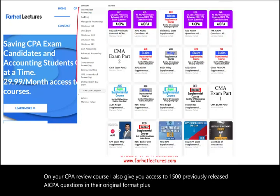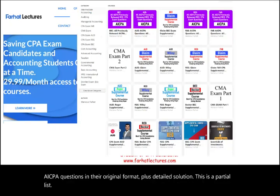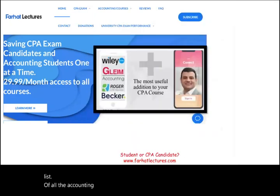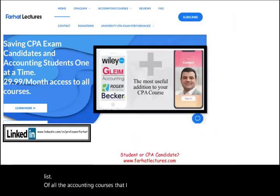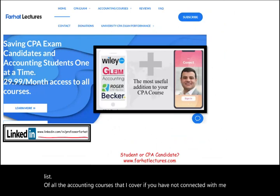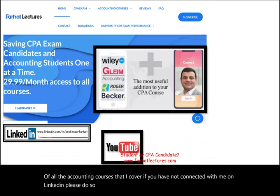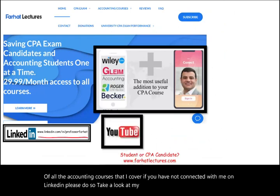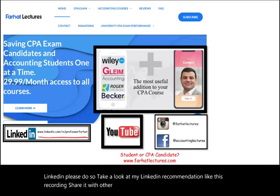This is a partial list of all the accounting courses I cover. If you haven't connected with me on LinkedIn, please do so and take a look at my recommendations. Like this recording and share it — it helps me a lot. Connect with me on Instagram, Facebook, Twitter, and Reddit. Please connect on Instagram as I'm trying to grow my followers.